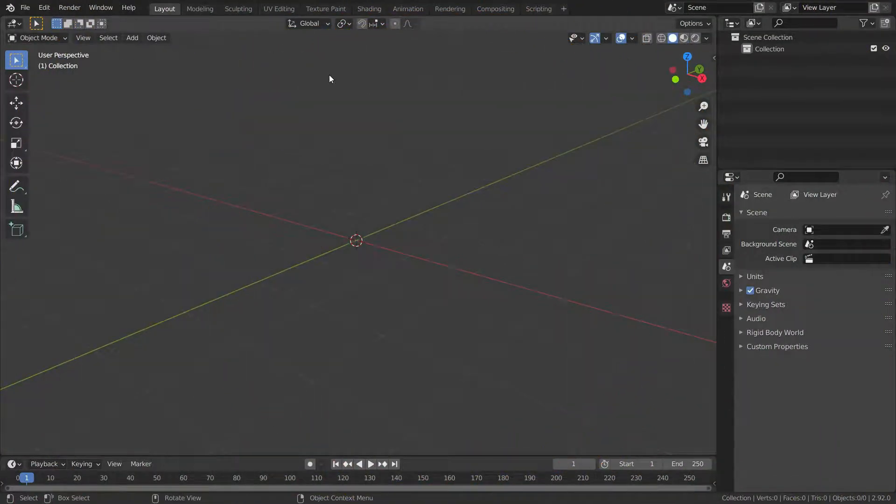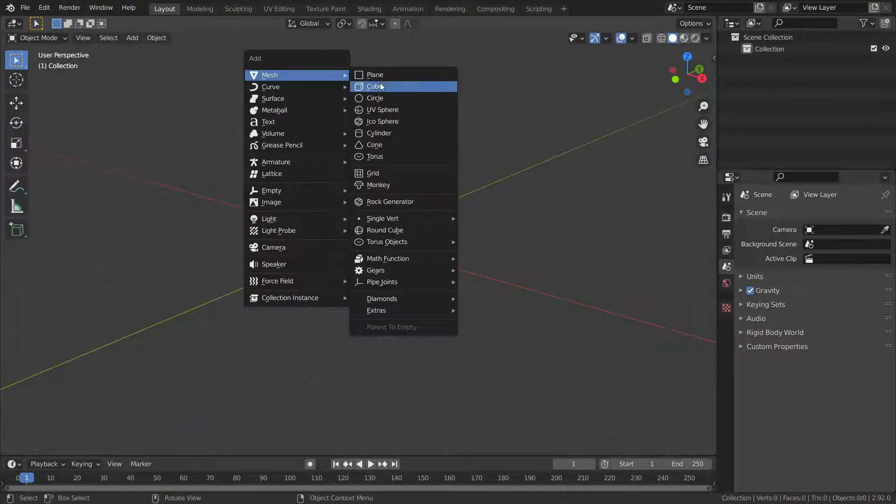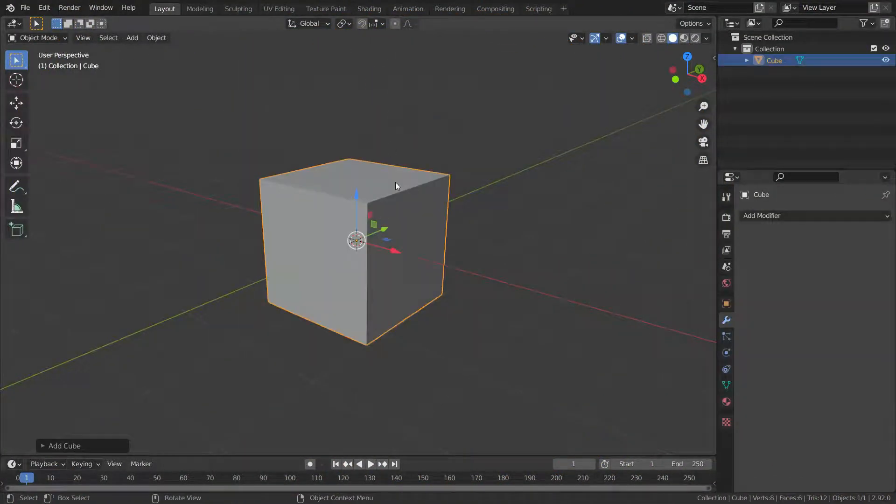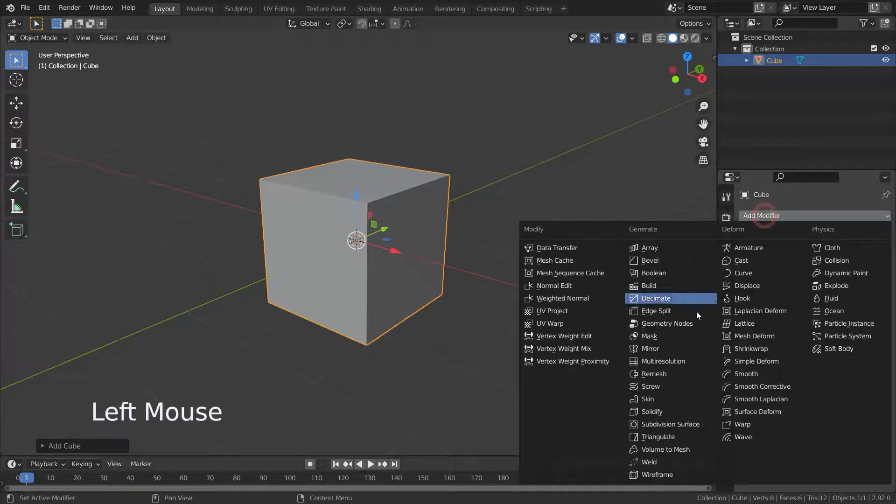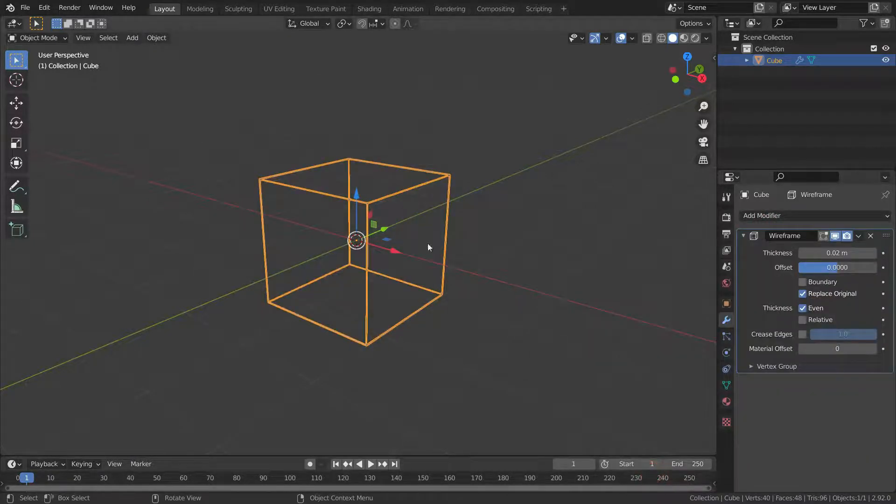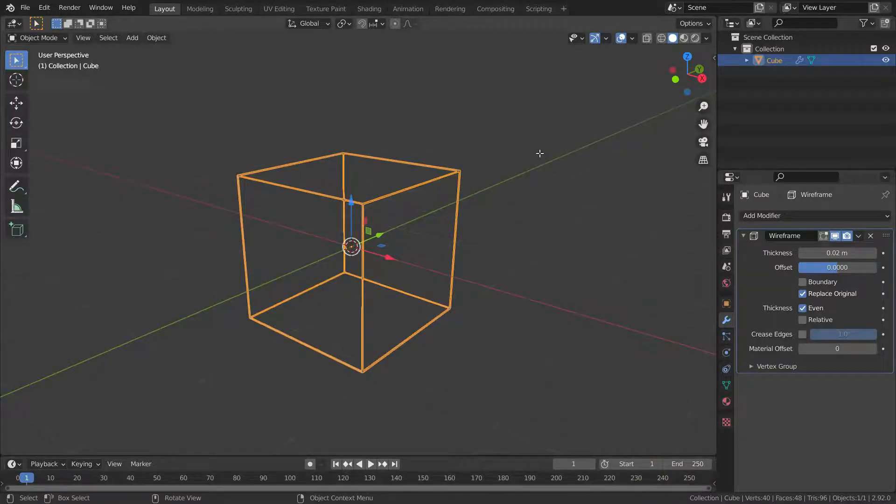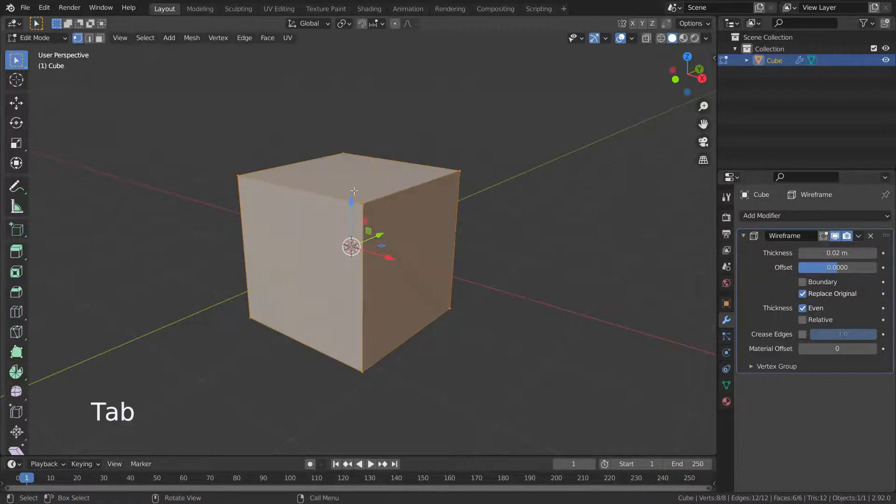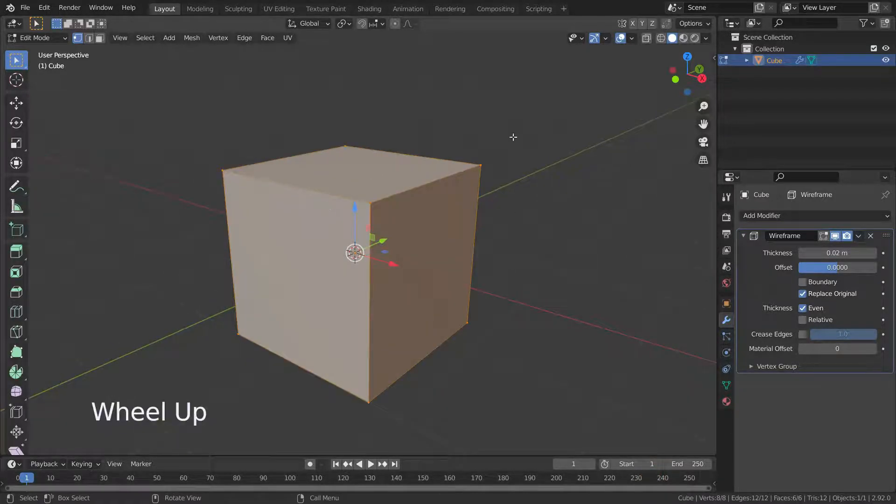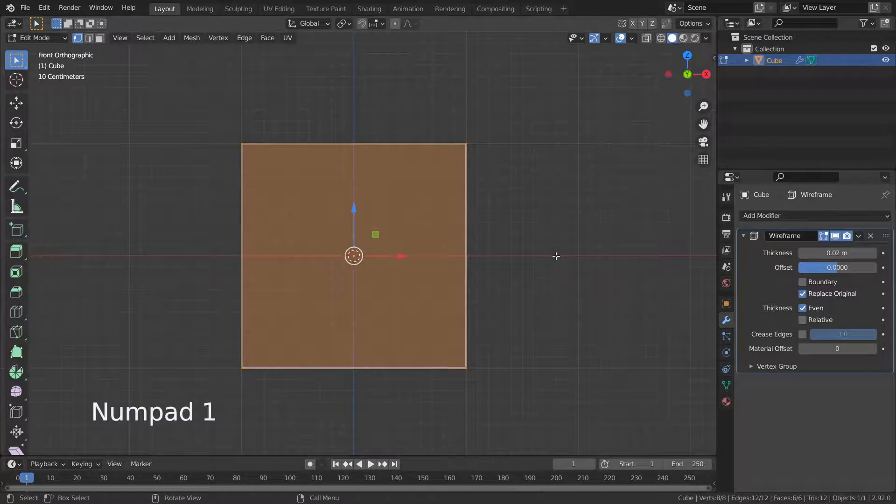Let's add a cube object and add wireframe modifier. Press Tab key and go to edit mode. Enable displaying modifier in edit mode. Press 1 key for front view.